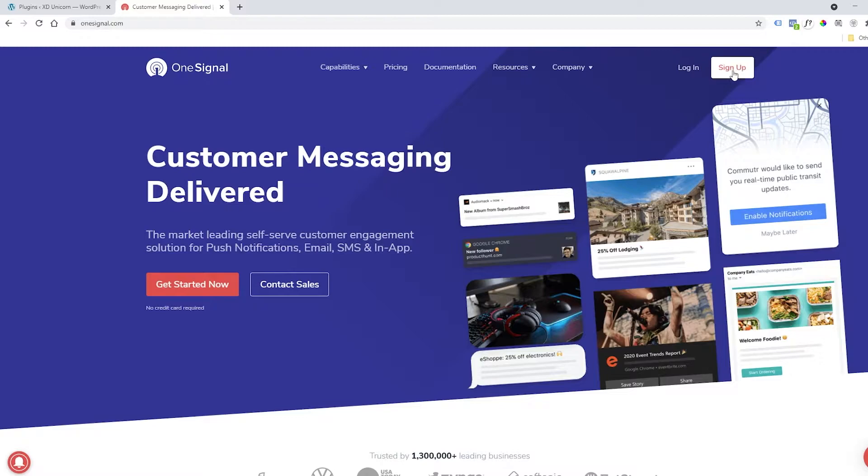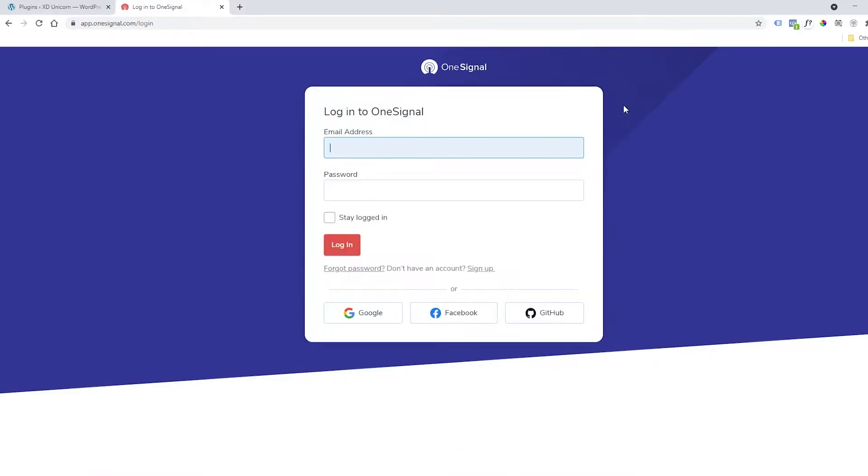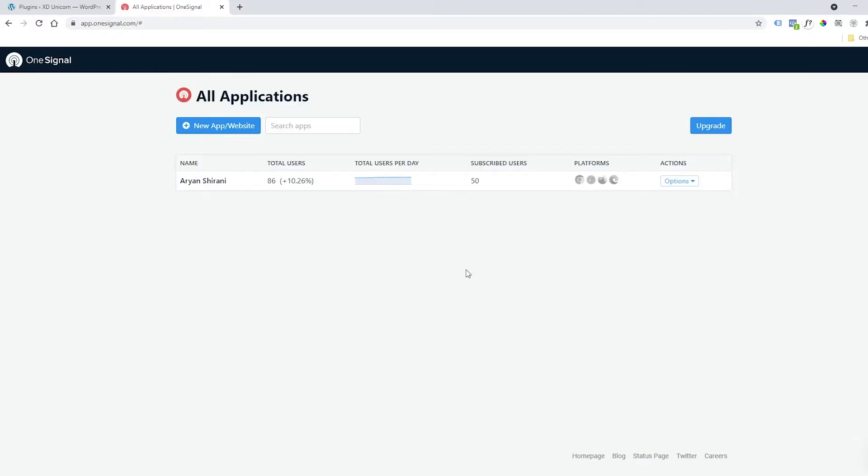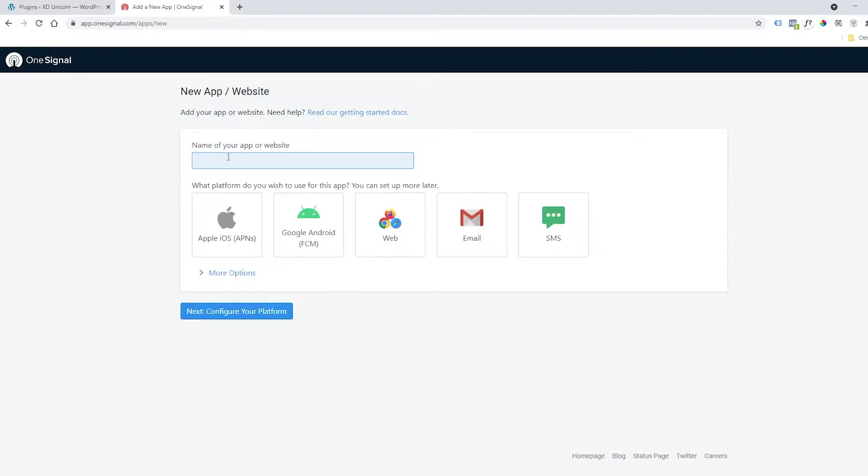You need to sign up to this. I'm going to log in as I already have an account and I'm using them for my clients and my own website. I'm going to add a new app or website here, add a name of it, and then select the web button and click on next.